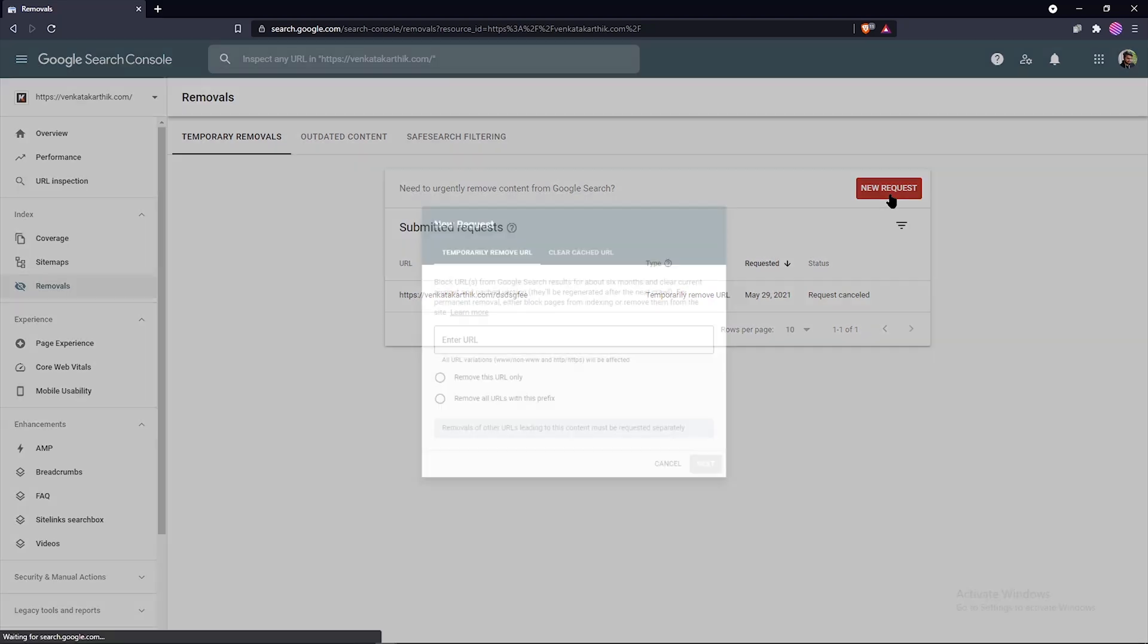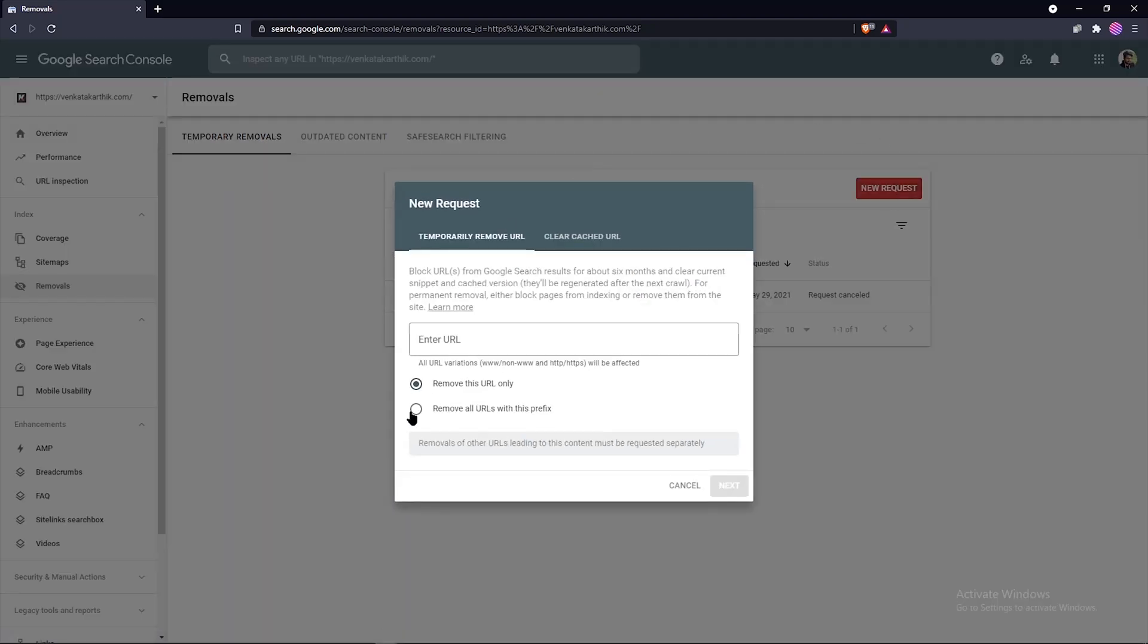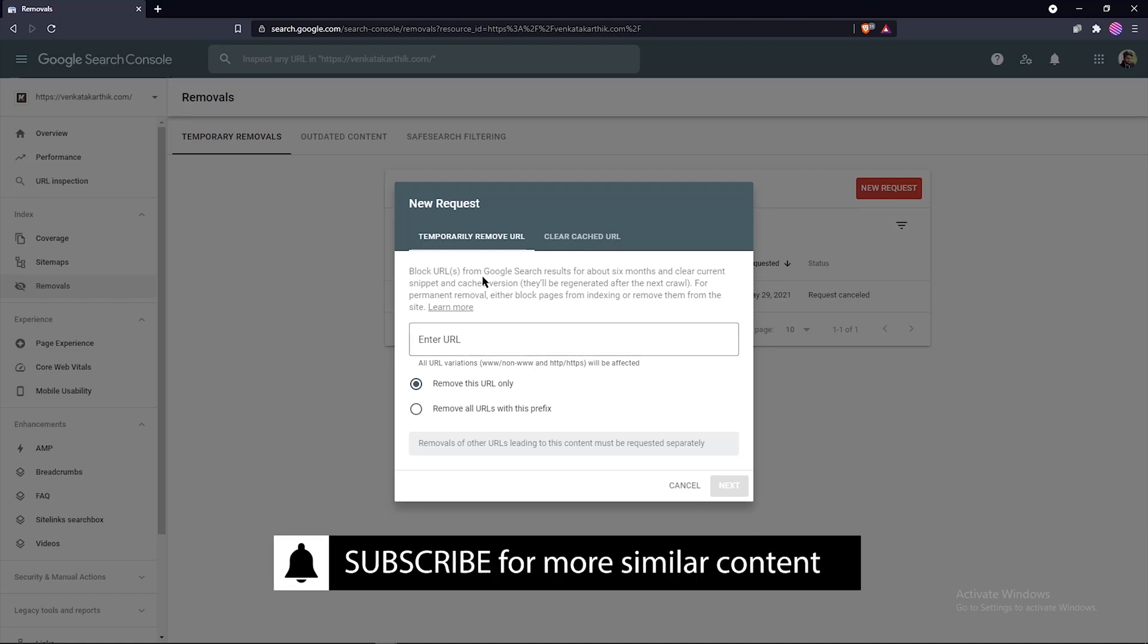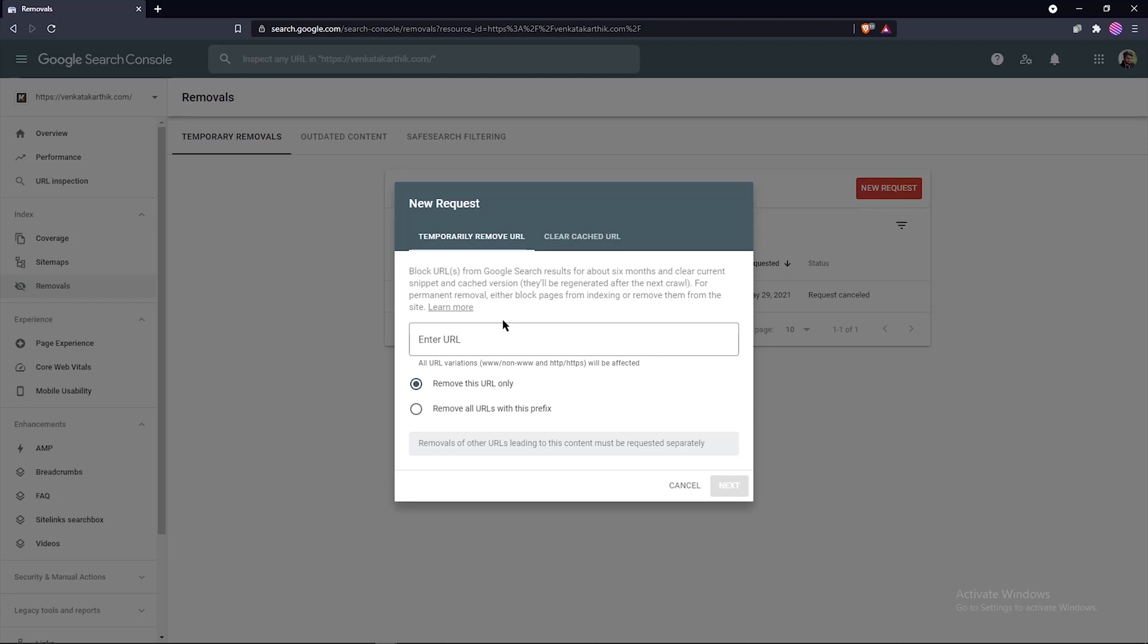Submit a new temporary removal request. Then click on new request and you have two types of requests available. The first one is temporary removal URL. This will block the URL from Google search results for about six months. This will also clear the cached copy of the page. Use this option as a quick first step while removing content permanently from Google Search Console results.